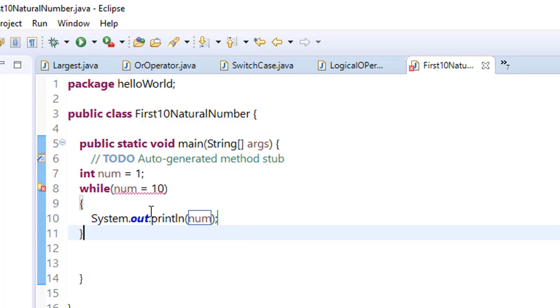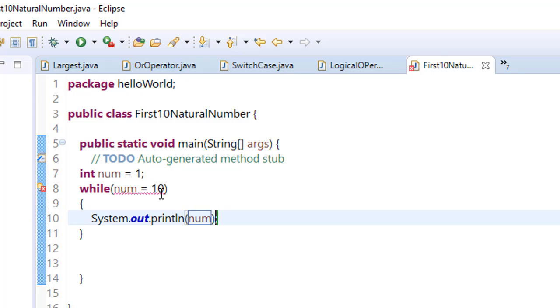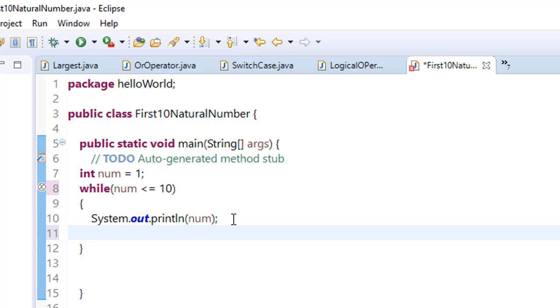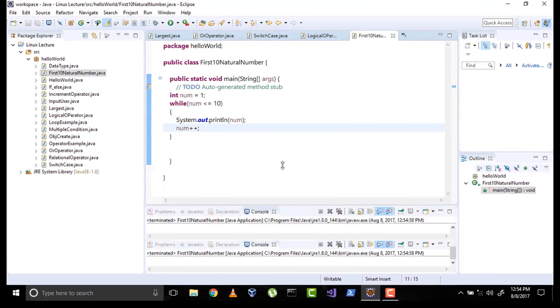The number should be less than or equal to ten, and we increase the value by one each time. Save it and run it. Here is our result: 1, 2, 3, 4, 5, 6, 7, 8, 9, 10.